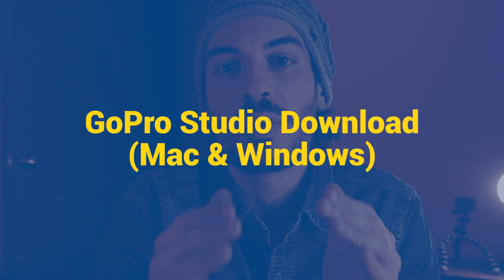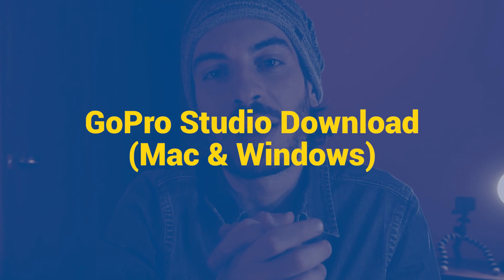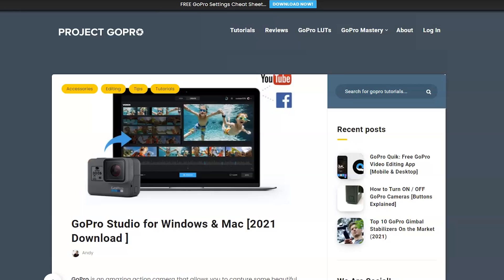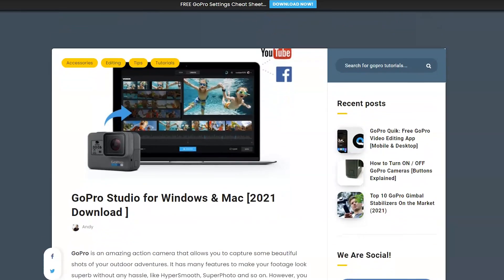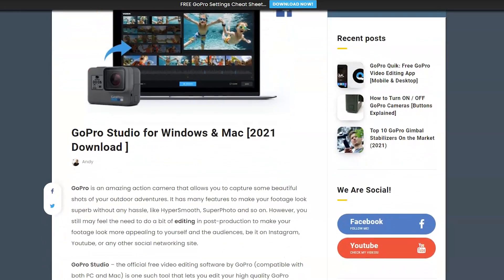You should download GoPro Studio only from reliable websites like Techspots, Softonic and Softpedia. Down below you'll find the link to my article where you can access GoPro Studio and download it on your computer.